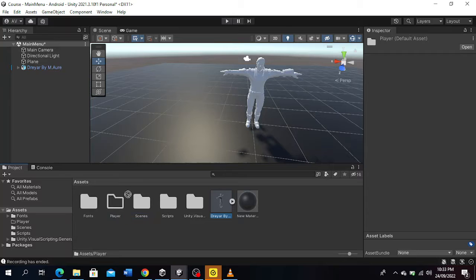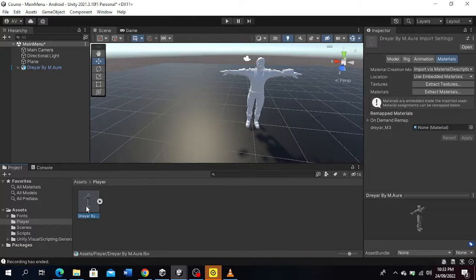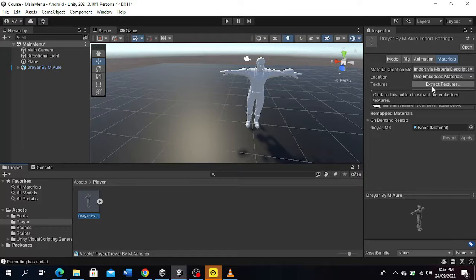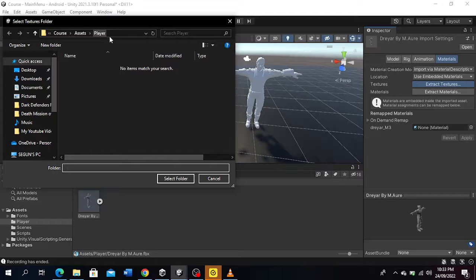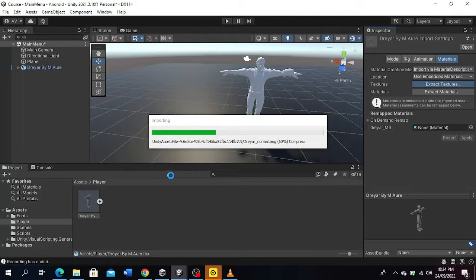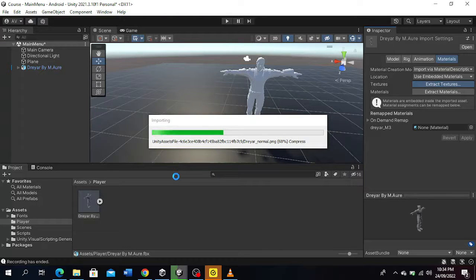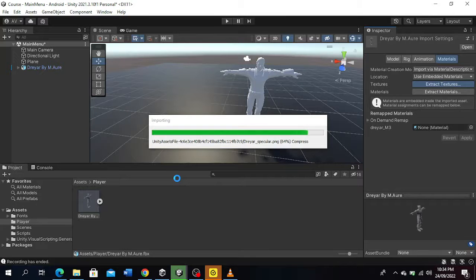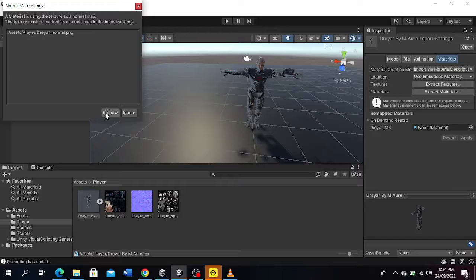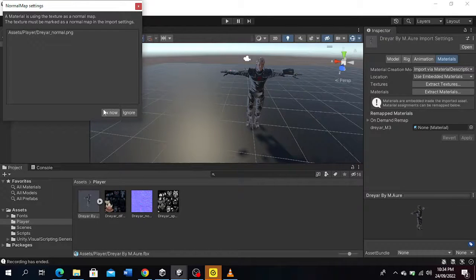Then I will drag in my FBX into it. Under the FBX, I'm going to select extract textures. Make sure you select the folder you created. Select folder, and we're going to wait for it to load. Now it's loaded. We're going to fix the issue where a material is using the texture as a normal map.